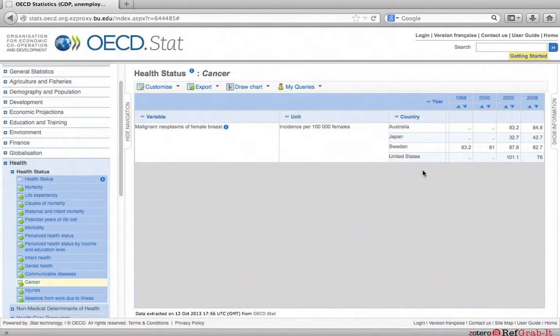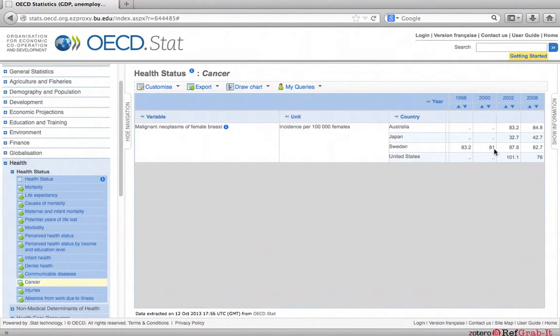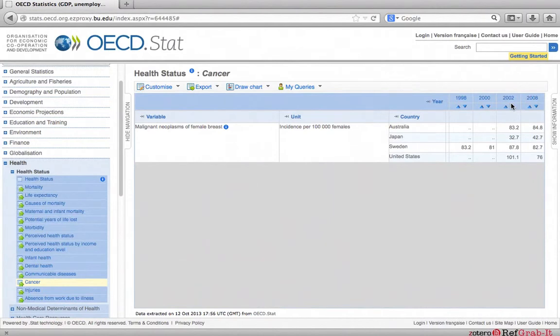The second thing you will notice is that the earliest data is from 1998 and 2000 for Sweden. For the other countries, the information is only available from 2000. This means that this is the only available information from the sources used by OECD.